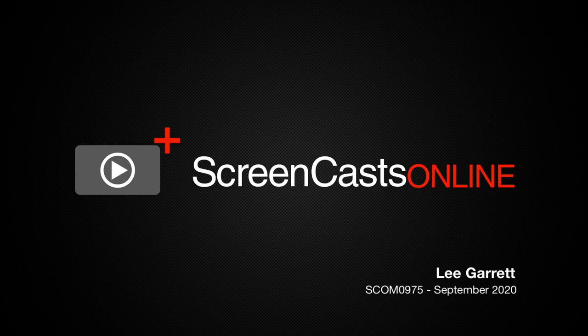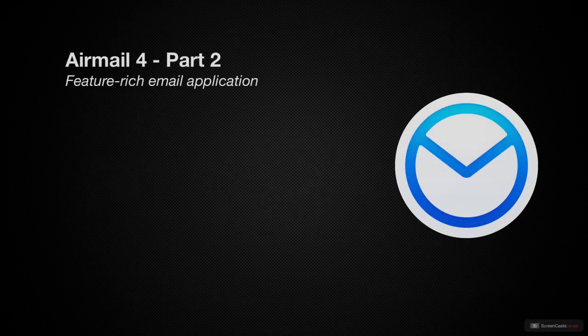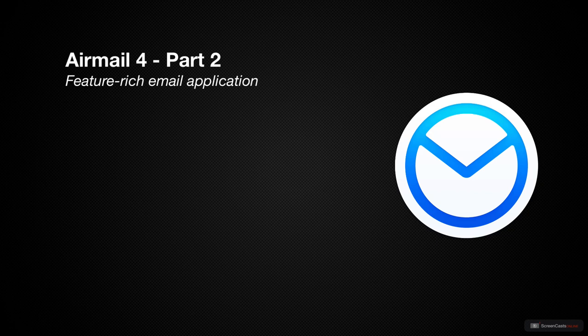Hi, this is Lee Garrett and welcome to another edition of ScreenCastsOnline. Last month, I started to walk you through the email application I use on both macOS and iOS, and that's Airmail.